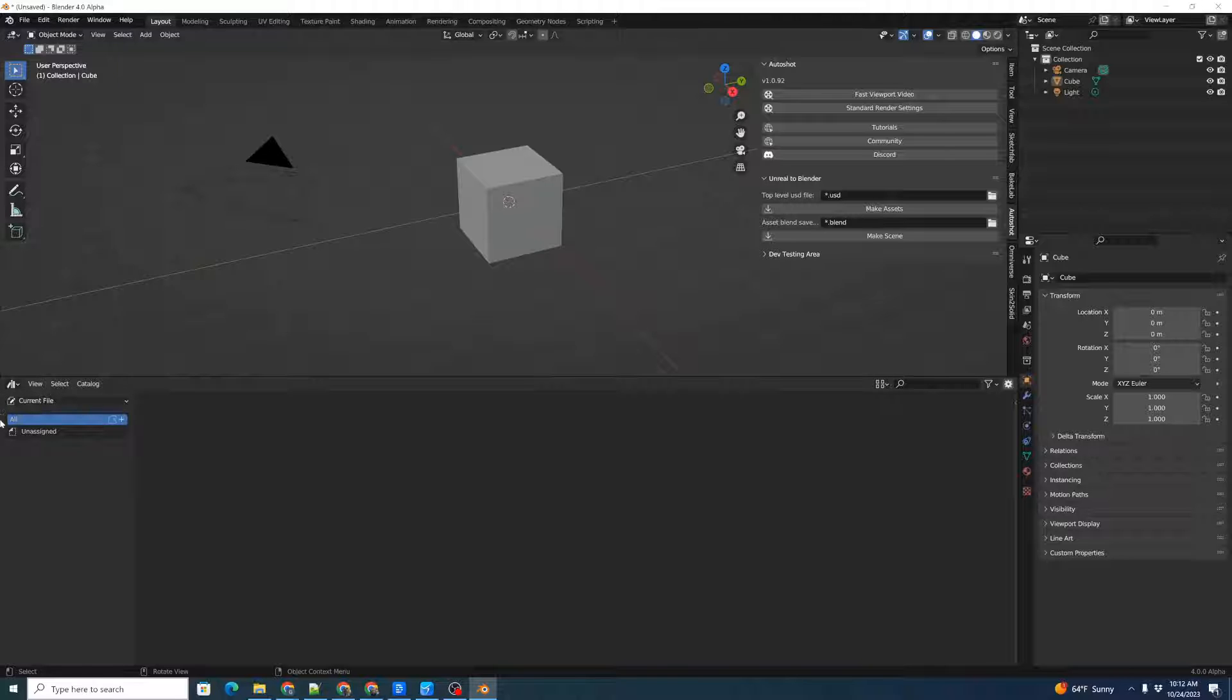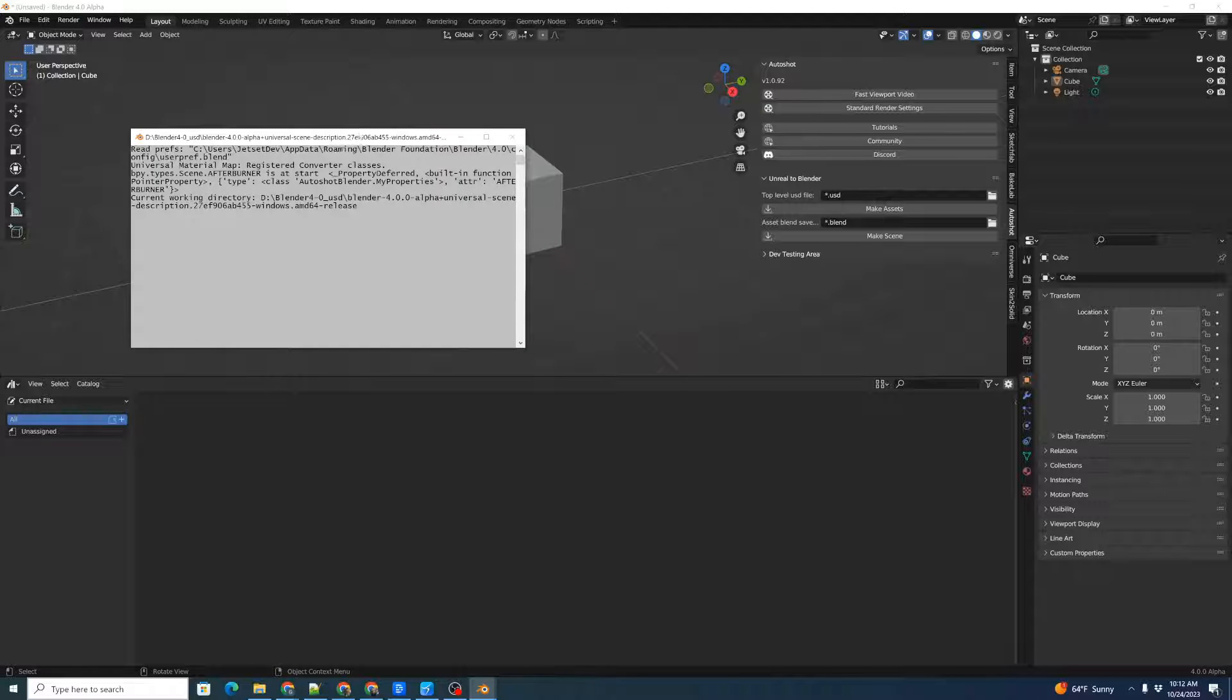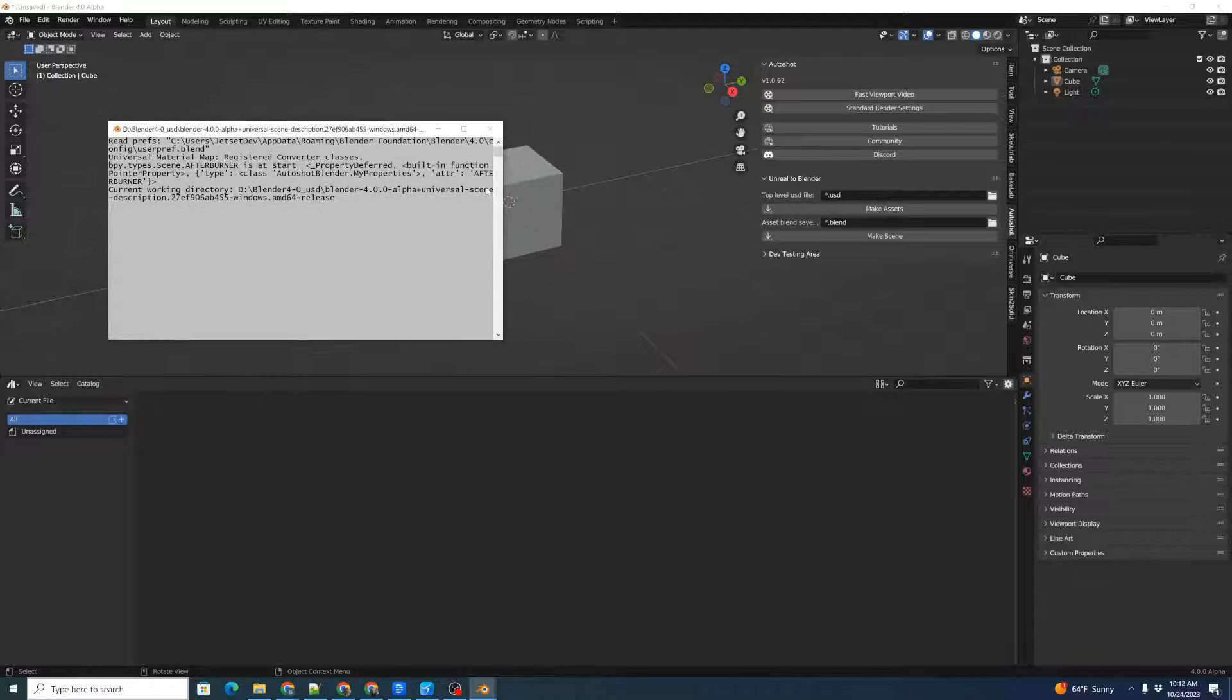You can also enable the System Console with Window Toggle System Console, and that way you can see the progress of what's going on. So, we'll bring up the System Console.